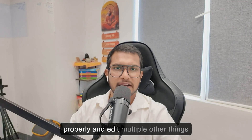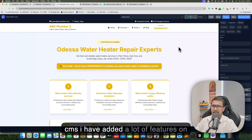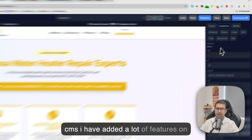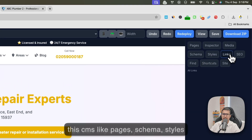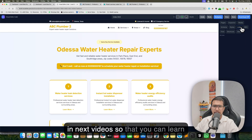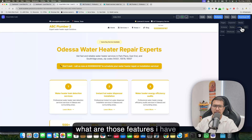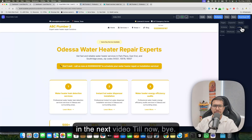That's all for this video. In the next video we will cover how to use the CMS properly and edit multiple things. I have added a lot of features to this CMS — pages, schema, styles — you can explore by yourself or I will be covering them step by step in next videos. So that's it for this video, see you in the next one. Bye.